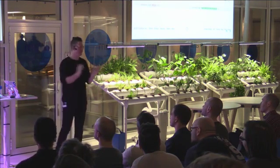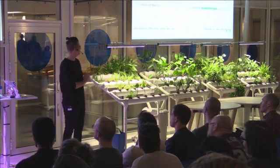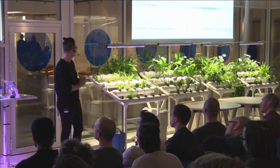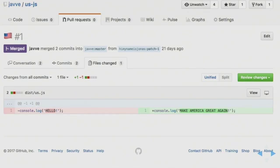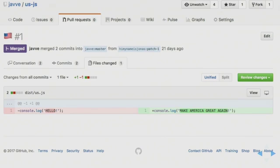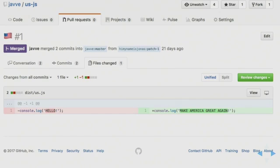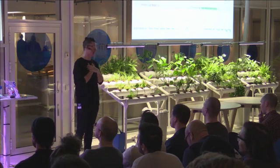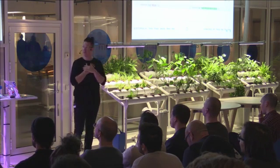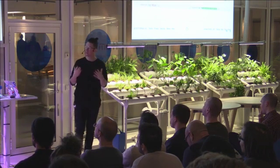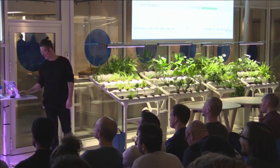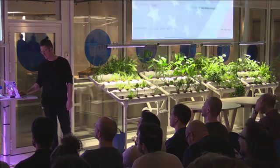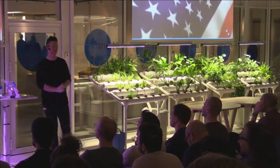And I also want to say that, I want to end with that I already have my first pull request. From, hi, my name is Jonas. I put it up on GitHub and just a couple of hours later, I got this. So, yeah, it's a good start. I really appreciate it. I would never have been able to do this without. Hi, my name is Jonas. Well, thank you.